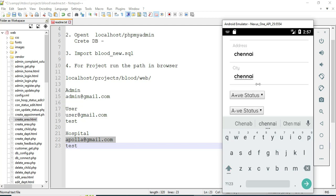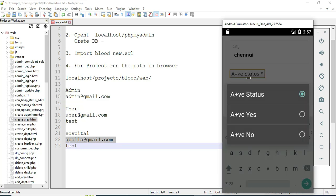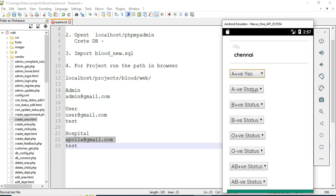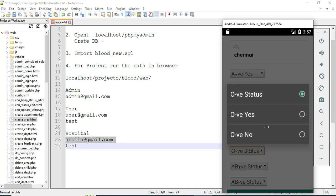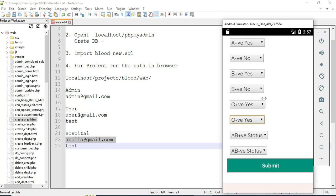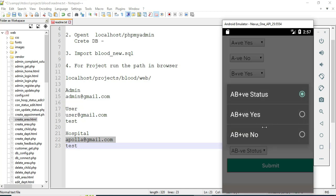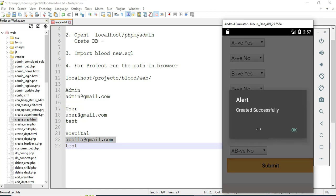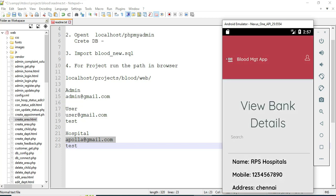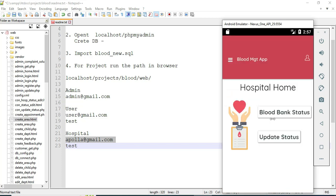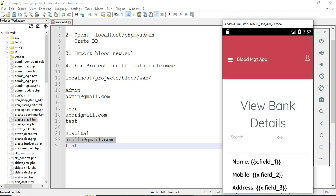If you want to mark a blood group as available, choose Yes; if not available, choose No. Enter all the details and click Submit. It will be created successfully. Click Update Status to view the blood bank details.